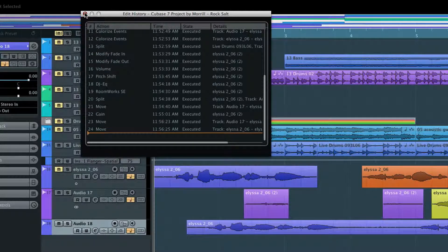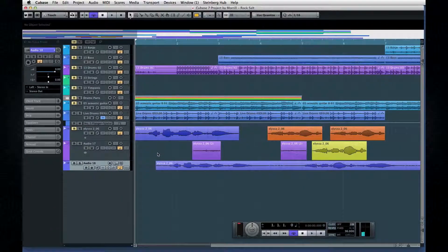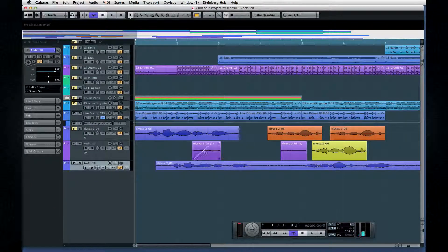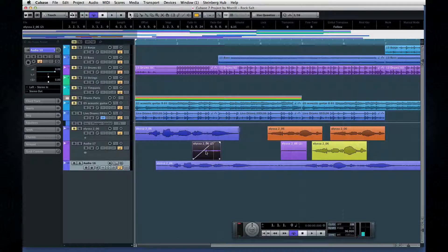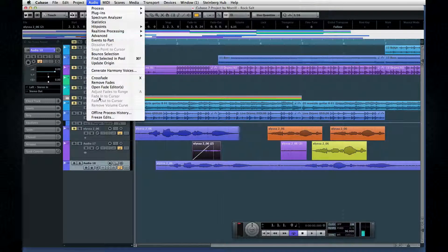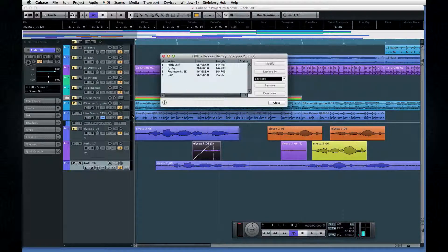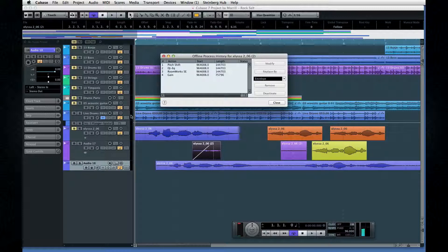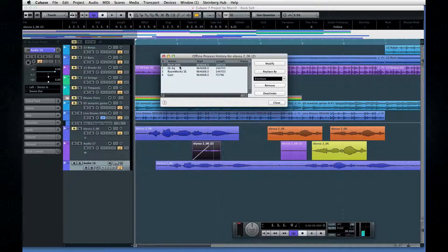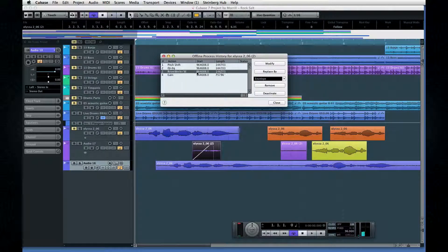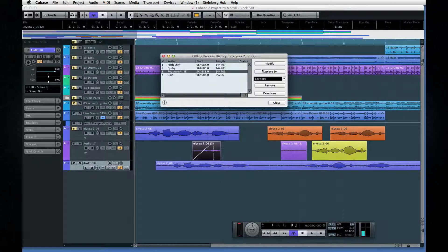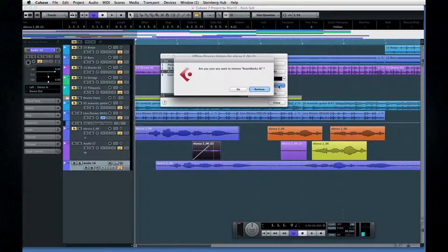A more advanced option is the Offline Edit History found on the Audio menu. Select an audio event and open the Offline Edit History dialog. This menu shows changes made to a specific audio event. Use the buttons to modify, replace, or remove processing.